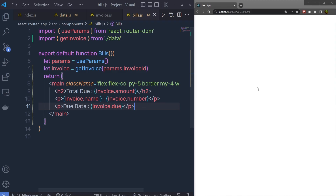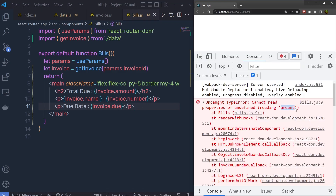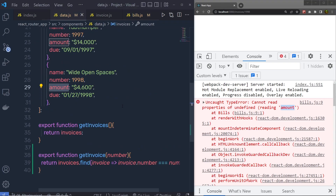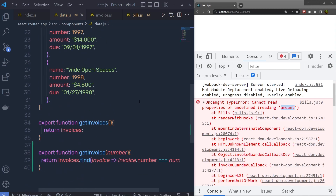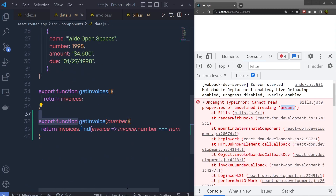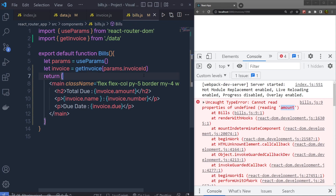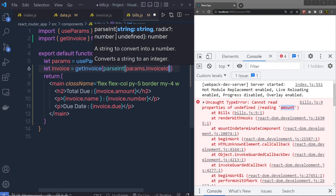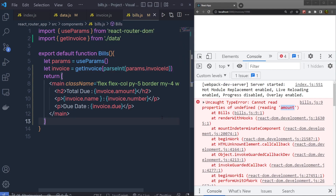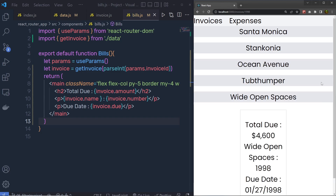You can see we get an error: cannot read property of undefined — which is amount. If you go back to data.json you'll notice we have the amount property on all invoices. The problem is inside getInvoice we use strict equality to check the number. When you pass a number to getInvoice, make sure the invoice number is a type of number — so we need to convert it to an integer using parseInt(params.invoiceId). Let me save the changes.